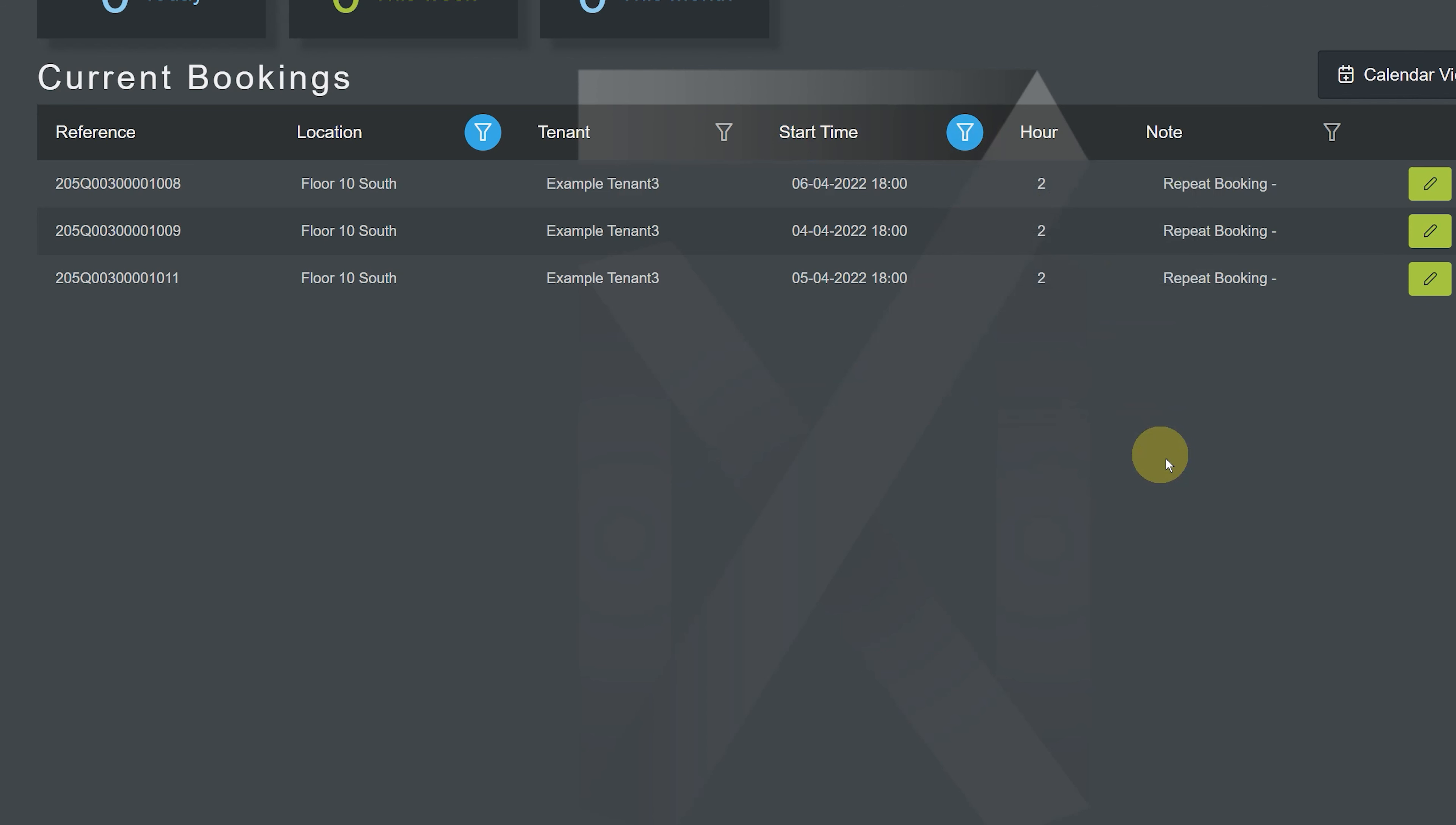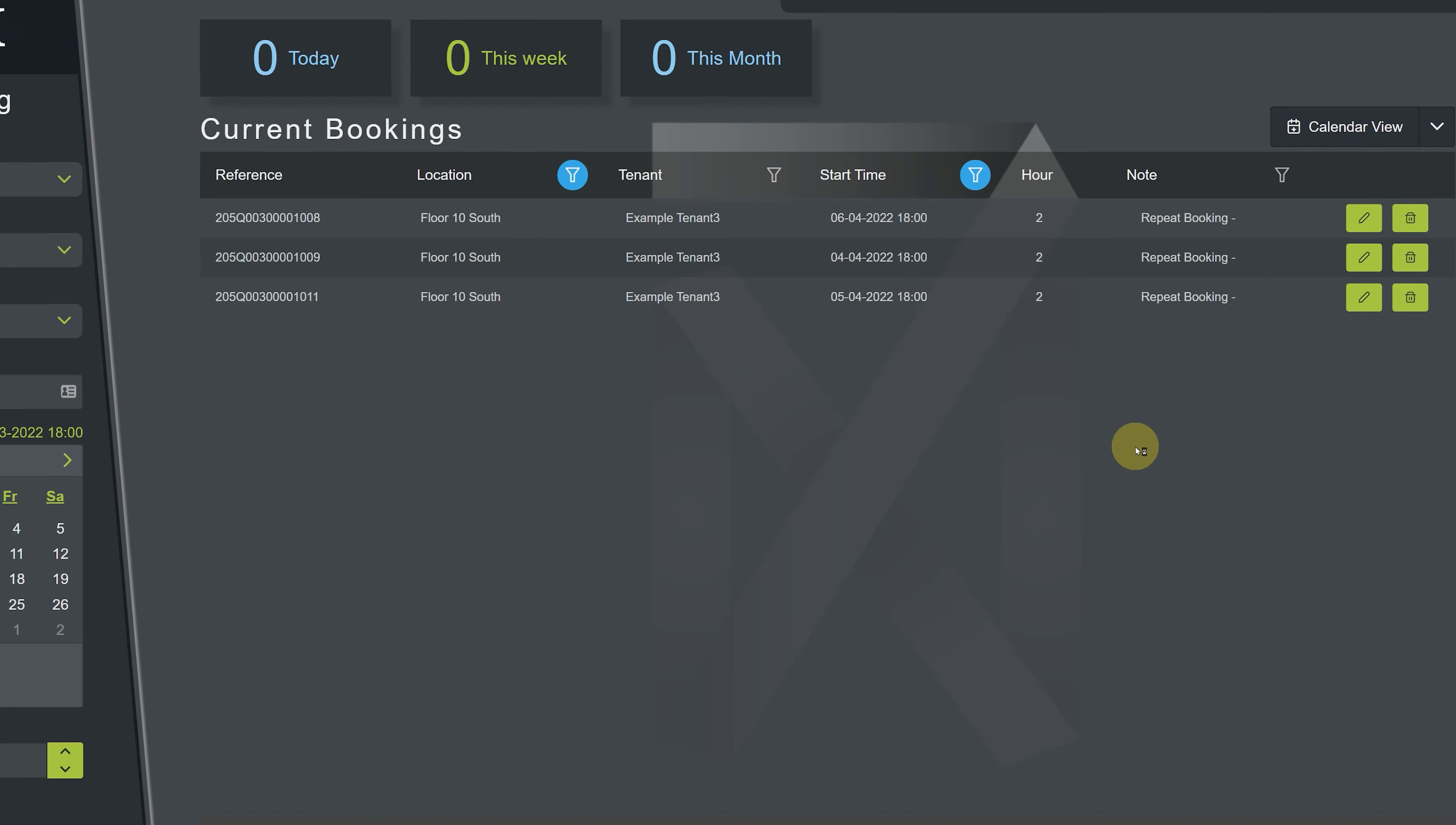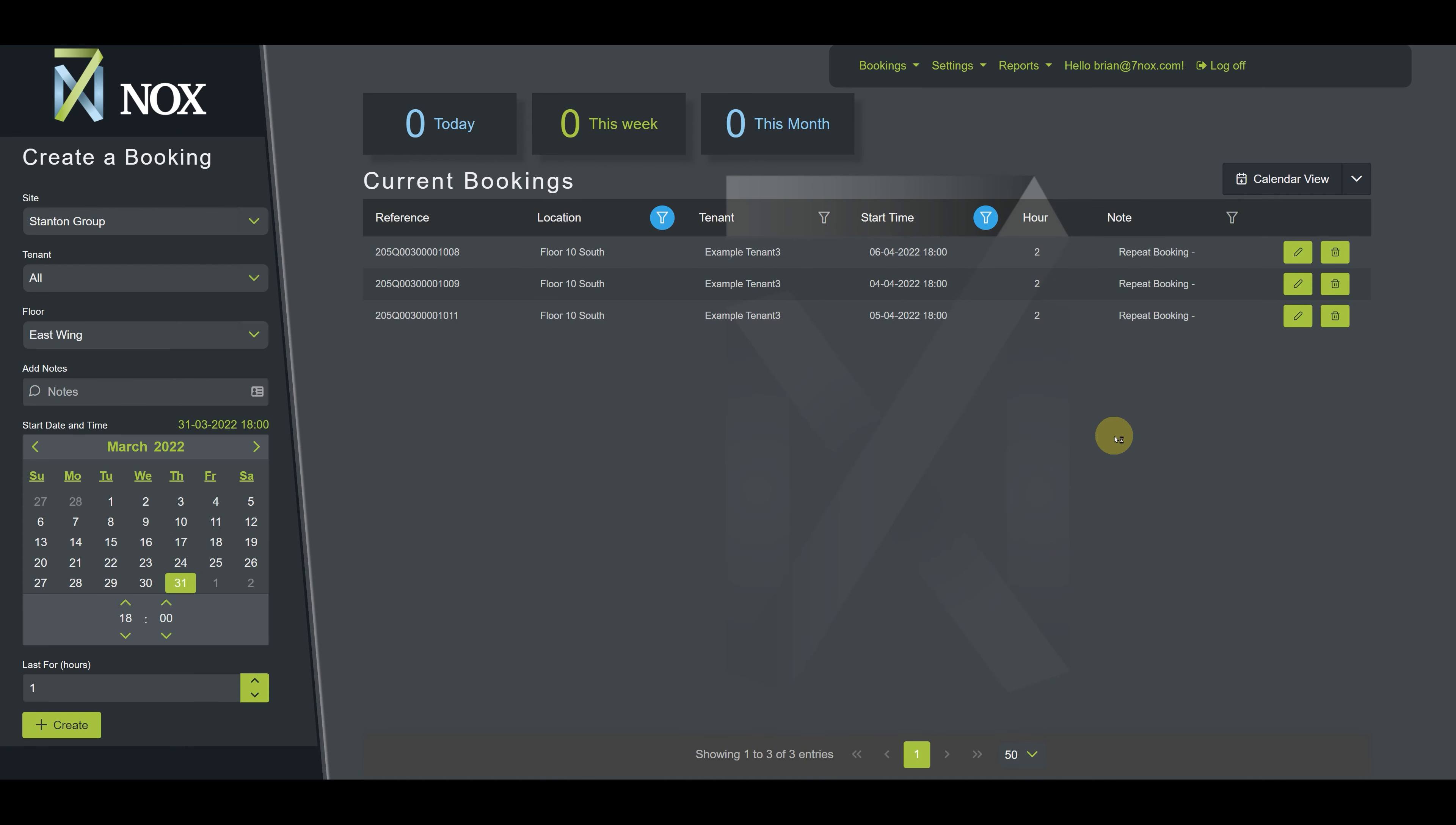From here, we can edit each entry or delete it from the list. Now, let's look at one last example to illustrate the difference between match any and match all. We'll start by refreshing the page to clear all of the filters.